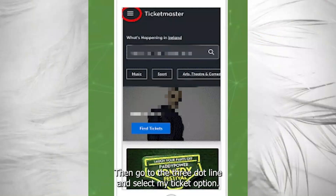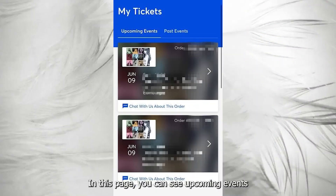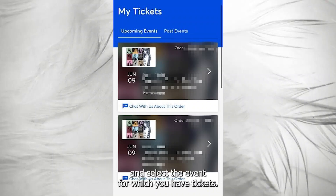Then go to the three-dot menu and select the My Tickets option. On this page you can see Upcoming Events — select the event for which you have tickets.